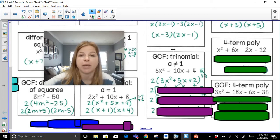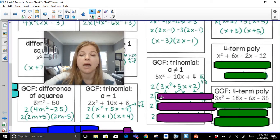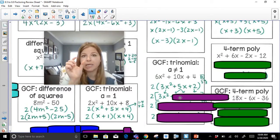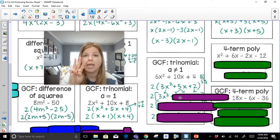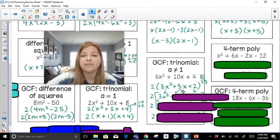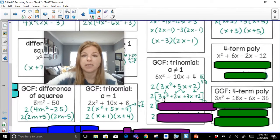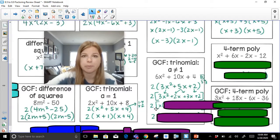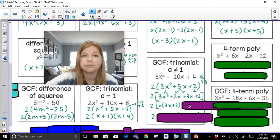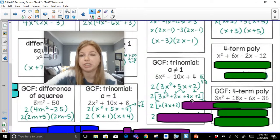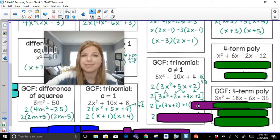Now I factor this trinomial the same way as before. I bring down my first term, 3x squared. I break apart 5x into two terms — we're purposely taking this trinomial and creating a four-term polynomial. So 5x becomes plus 2x plus 3x, and I bring down my plus 2. I factor out the GCF of my first two terms: the GCF of 3x squared plus 2x is x. I factor out an x, leaving 3x plus 2. Notice I use brackets here because I'm using parentheses within brackets.